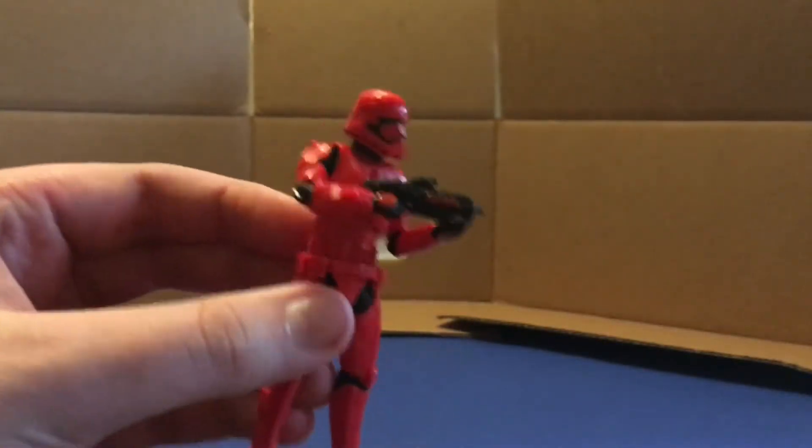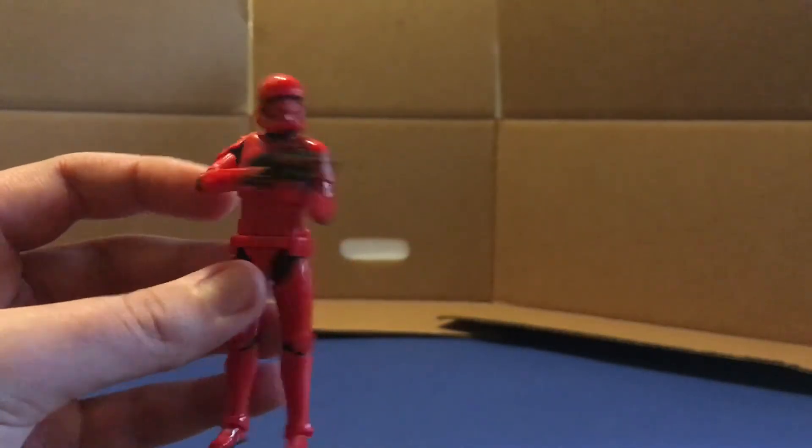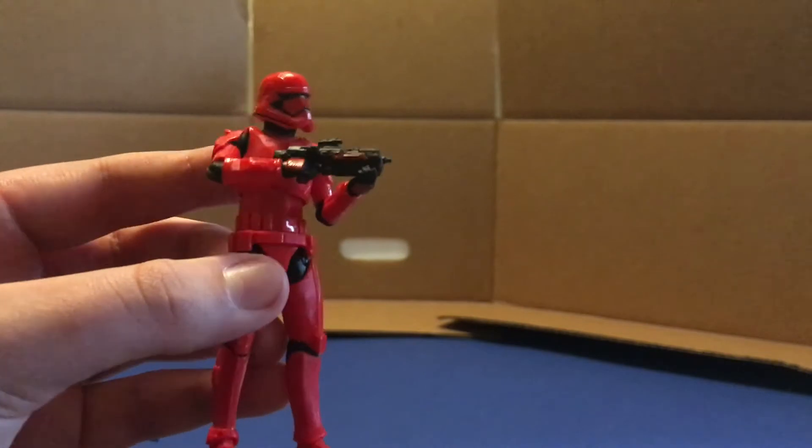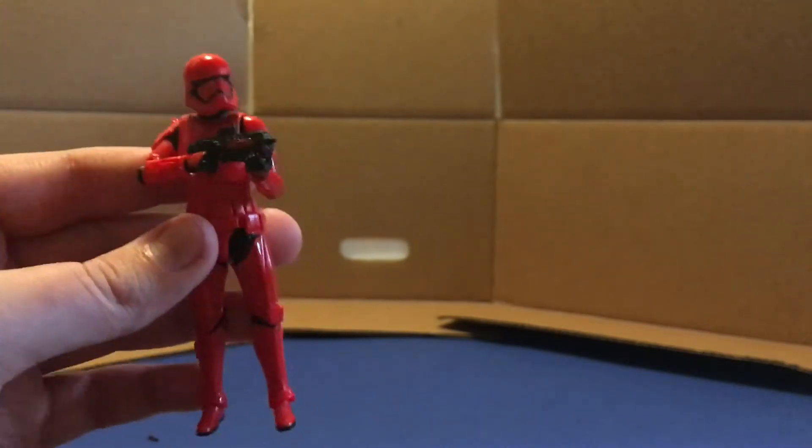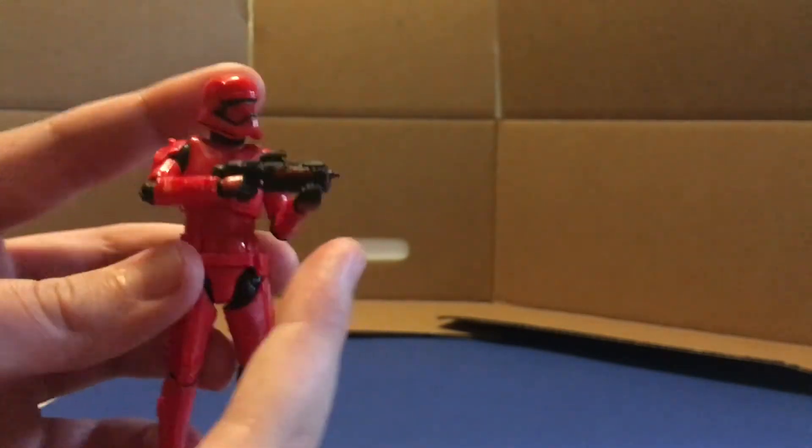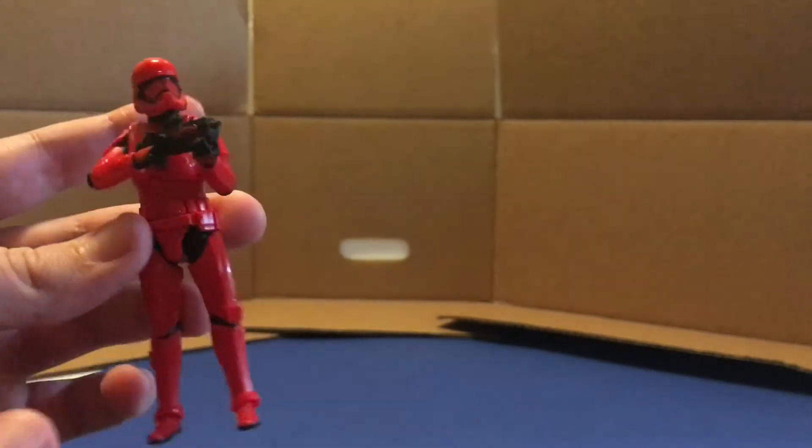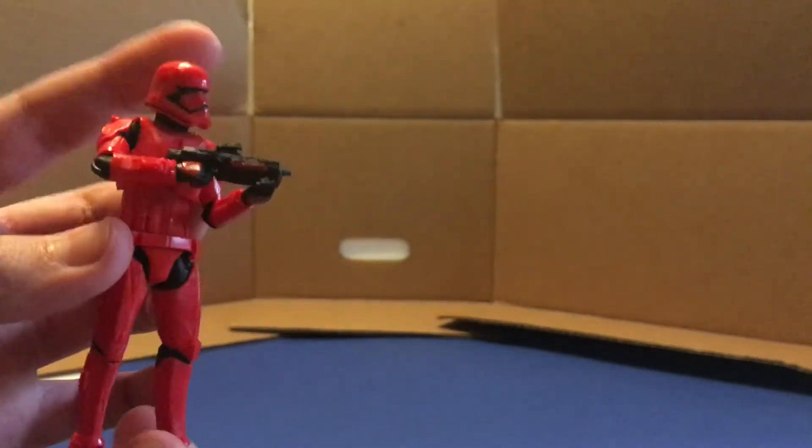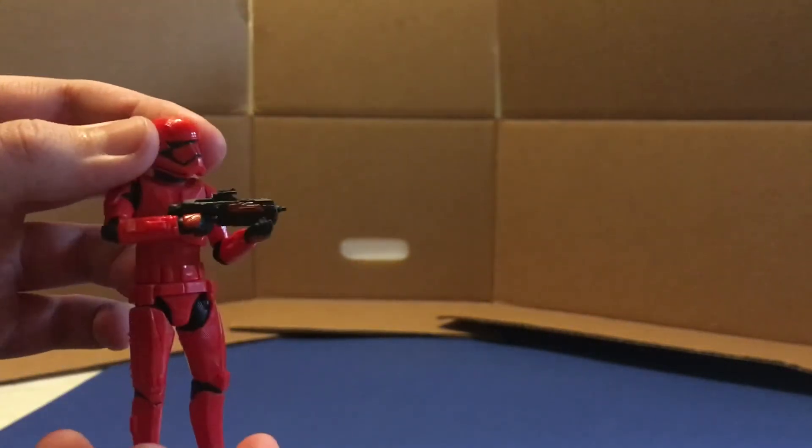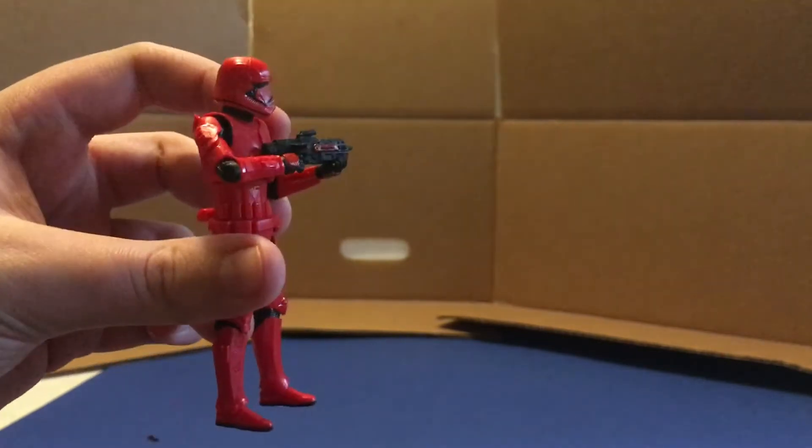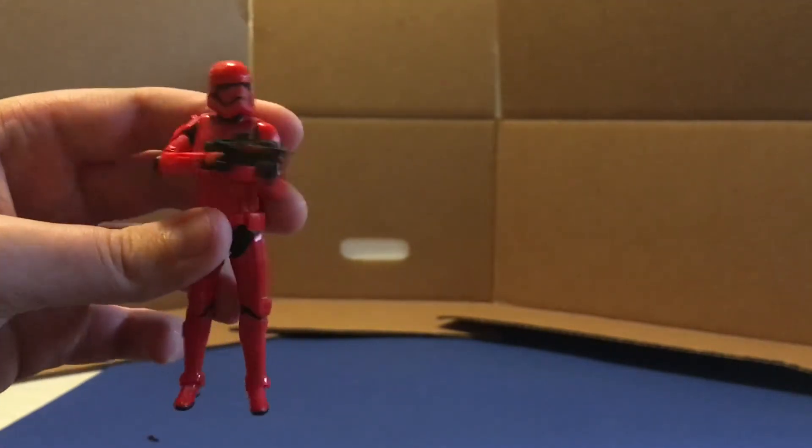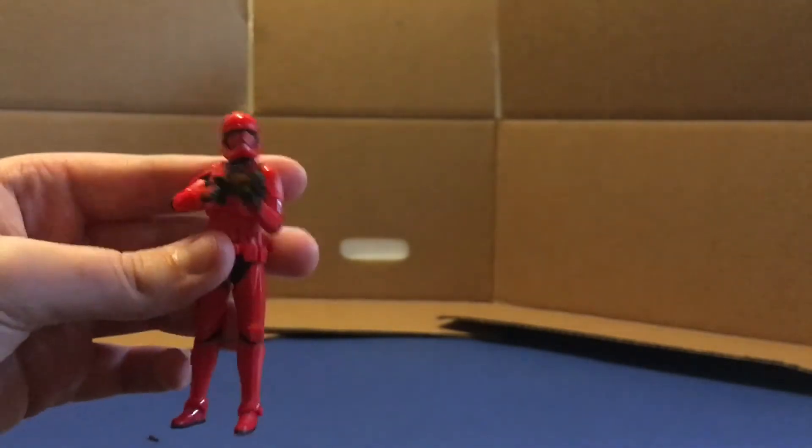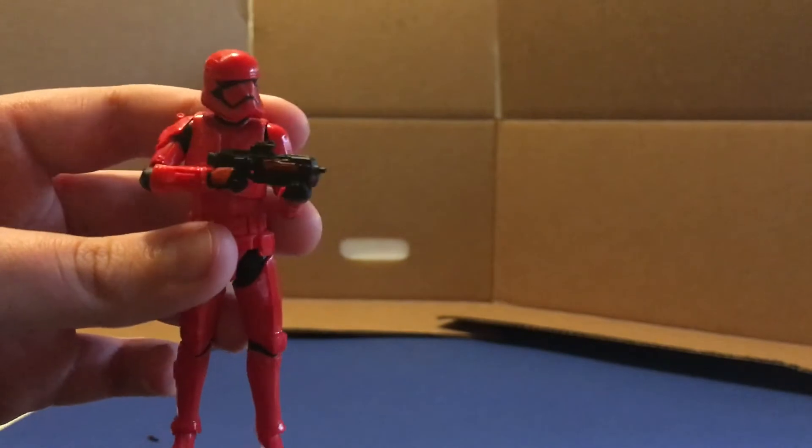So there's the standard blaster rifle in his hands. It looks pretty cool. I like that. Took me a little while to pose him though. It was a little hard to get it into this hand. And this is probably the most natural looking pose I could get out of him. I bet I could get a better one if I tried a little harder, but that's what we've got for now. And now let's move on to the heavy blaster.